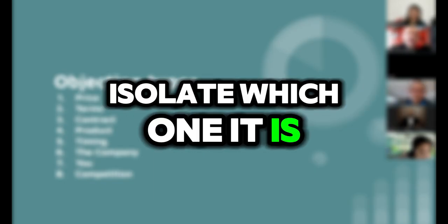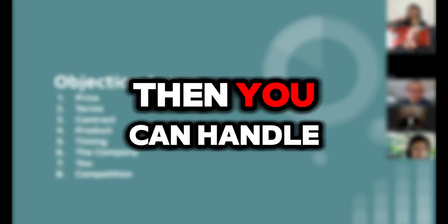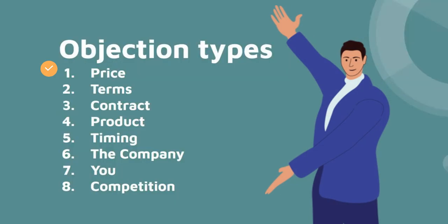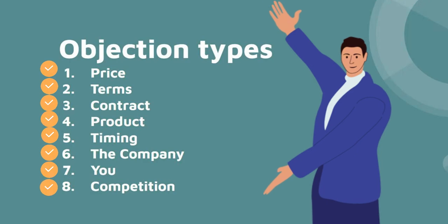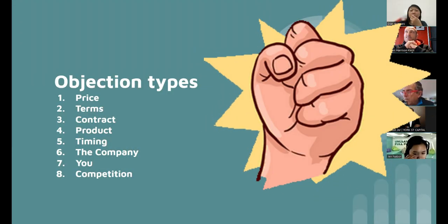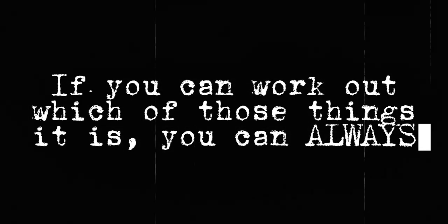Here are the objection types: if you can isolate which one it is, then you can handle. Price, terms, contract, product, timing, the company, you, and competition. That is powerful stuff. If you can work out which of those things it is, you can always have people say yes.